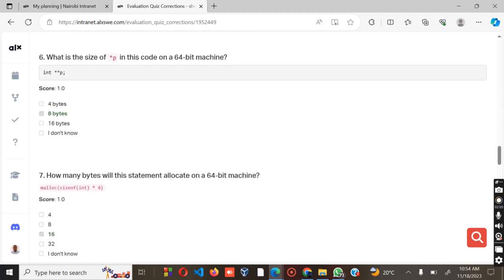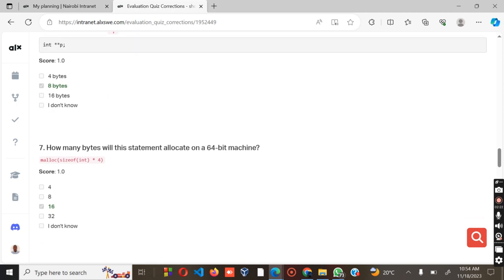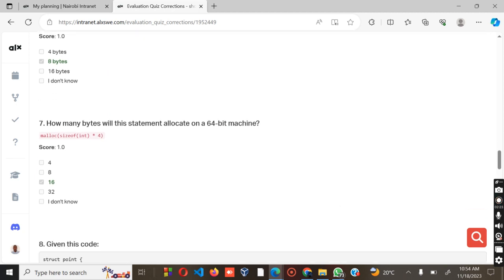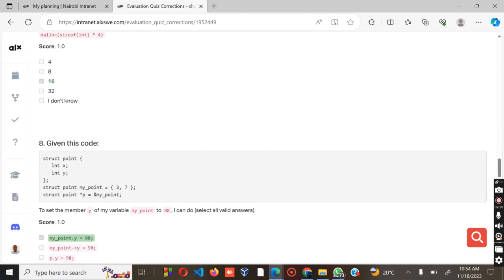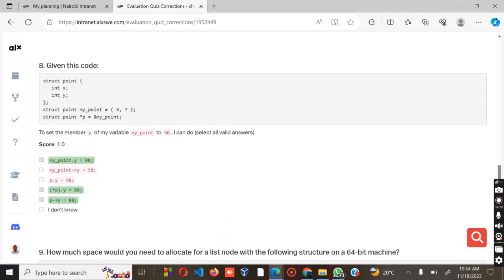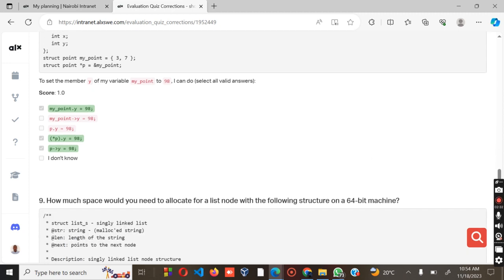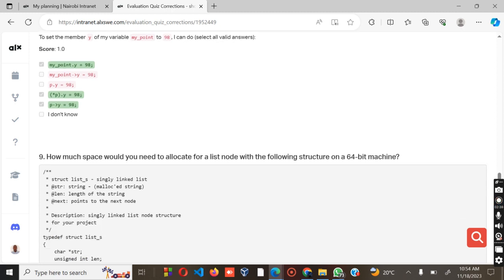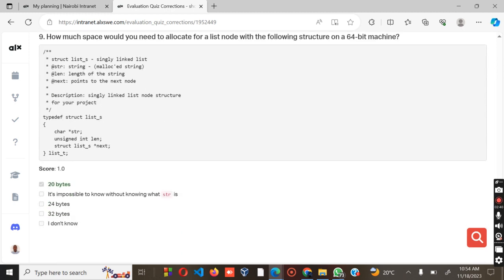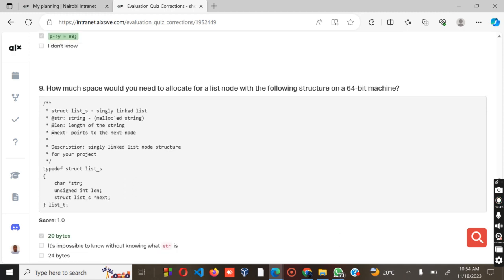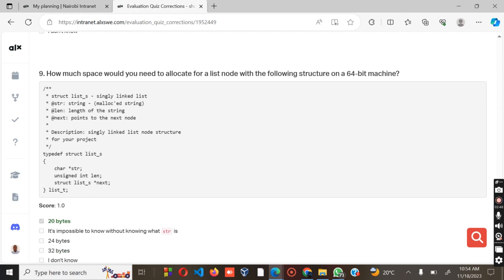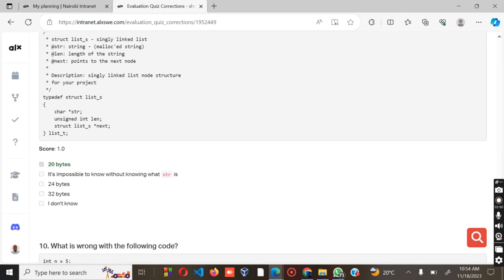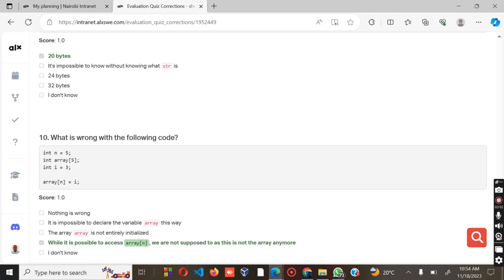How many bytes with this statement are allocated on a 64-bit machine? We have the malloc, which is 16, and it's supposed to be 16. Given this code, my pointer y equals 98p, why 98, and p is greater than 8. How much space would you need to allocate for a list node with the following structure on a 64-bit machine? The answer is 20 bits.